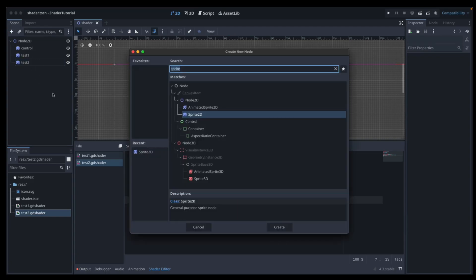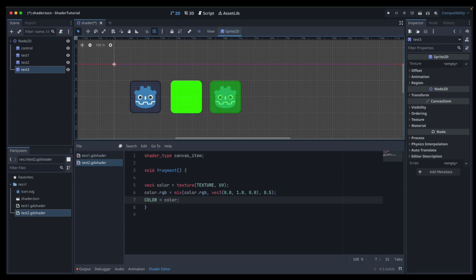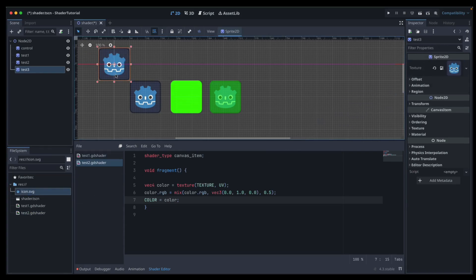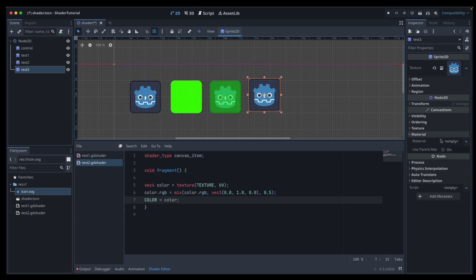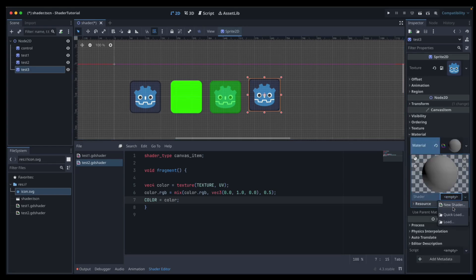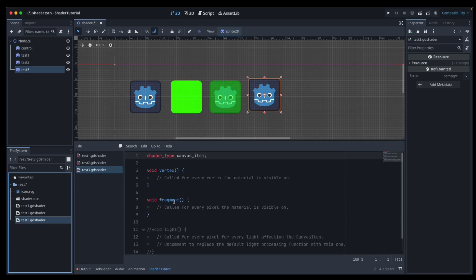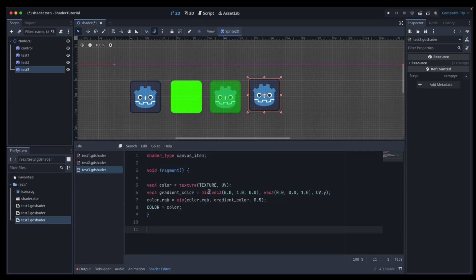Let's move on to a gradient effect. We want another Sprite2D — test three, no surprise — give it the icon SVG, drag it down in line with the others, then go material, empty, shader material, click on the sphere, empty, new shader material, and call it 'test three'. Open that one up, get rid of the guff, and put in the new code.